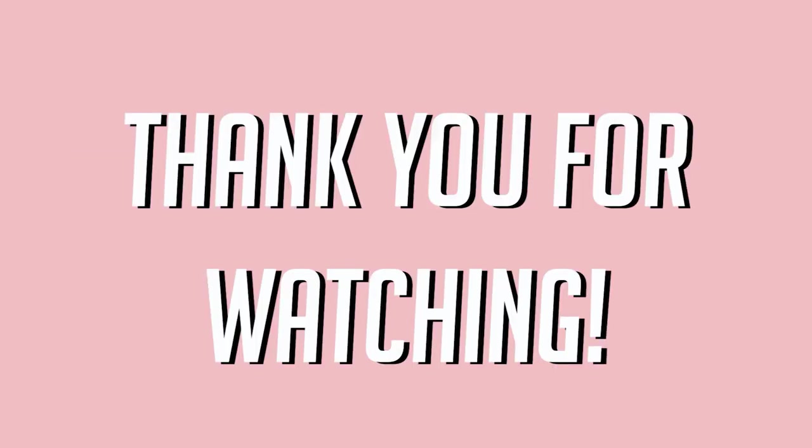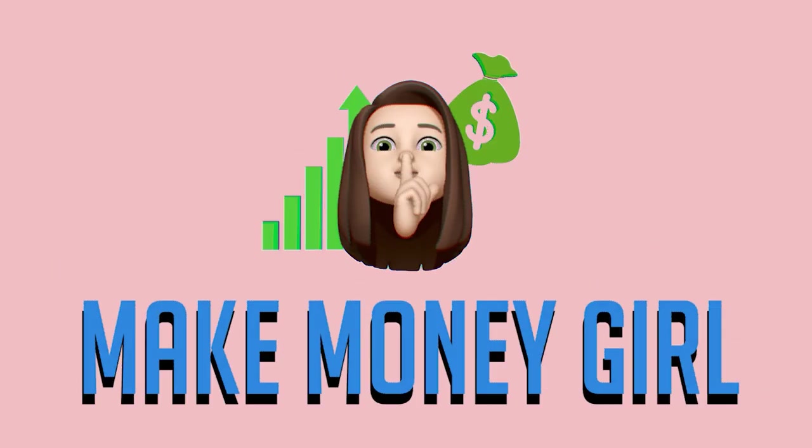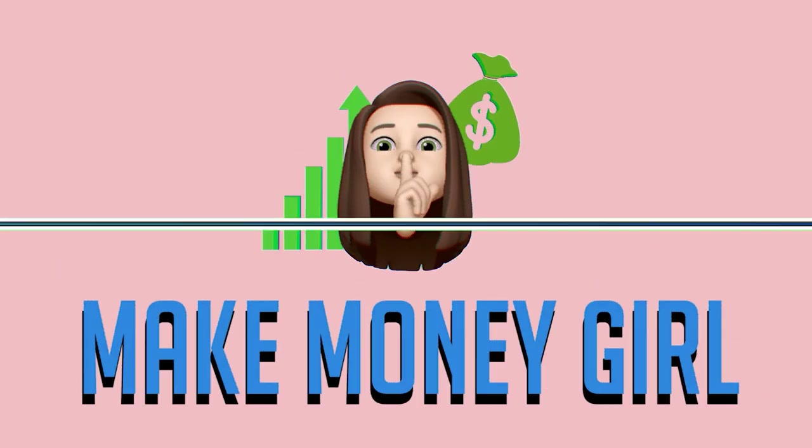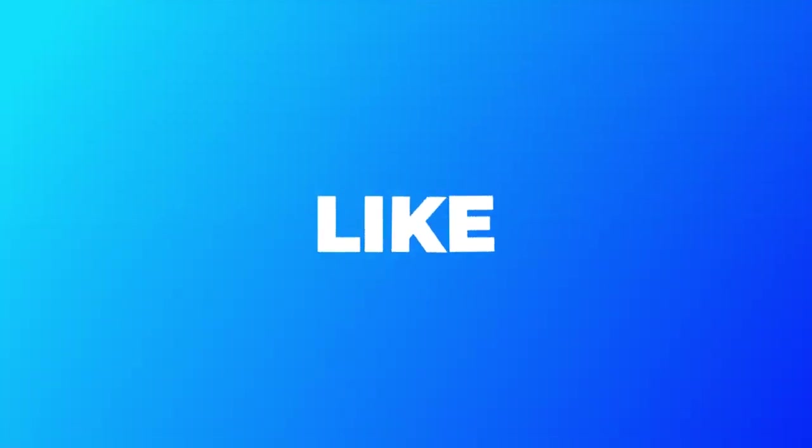And that is it for today's video, you guys. Thank you so much for watching and I hope you learned something today. This is Make Money Girl and I'll see you on the next video. Bye!